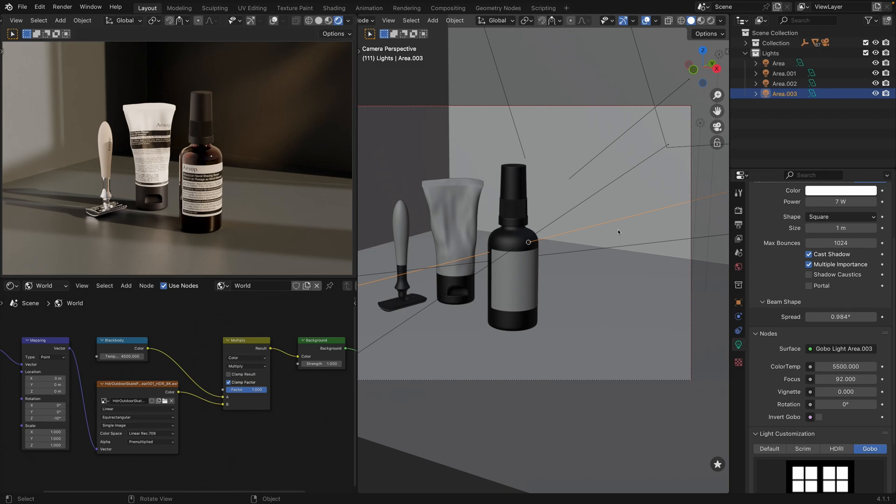However, in scenes with a 360 HDRI image or a separate sun object, we can't actually use HDRI lights. Or at least I couldn't find the right way to do that.